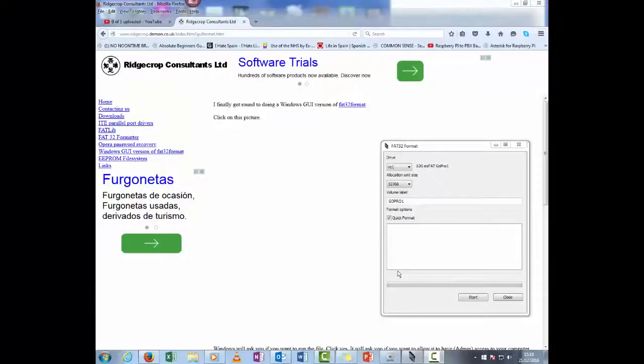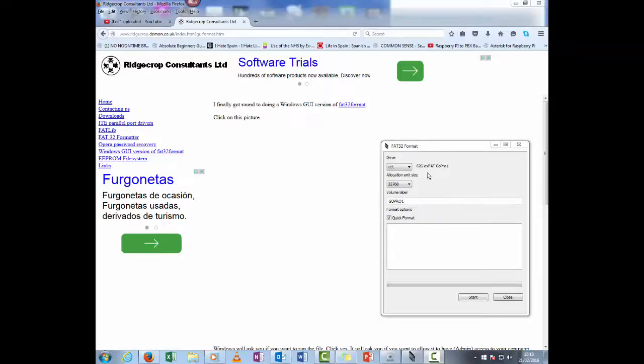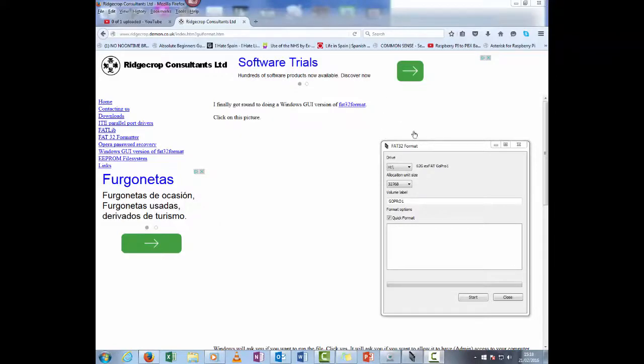So you want to format an SD card into FAT32. Anything over 32 gigabytes, you will find that Windows will not let you do it within its own software. What you actually need to do is download